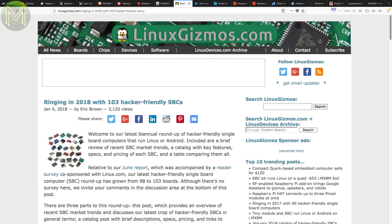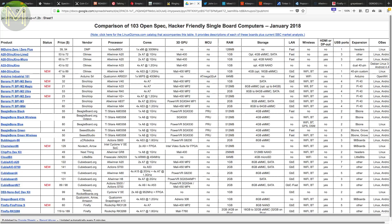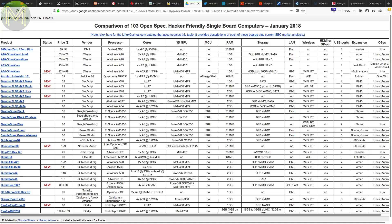Over at Linux Gizmos, they have their yearly hacker-friendly SBC list, which is a compilation of almost all the SBCs under $200. They noted that there's fewer Linux-Arduino hybrids. This is probably because these types of boards have moved to the $200 to $400 price range. As I mentioned before, there seems to be an increase in Pi-style boards appearing last year, and this is reflected in this list. And there's also more Rockchip-based SBCs.